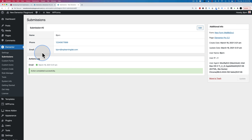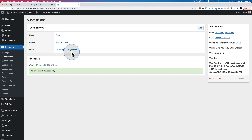And this is all the data associated with this submission — just name, phone, and email, because those are the fields that were on the form.